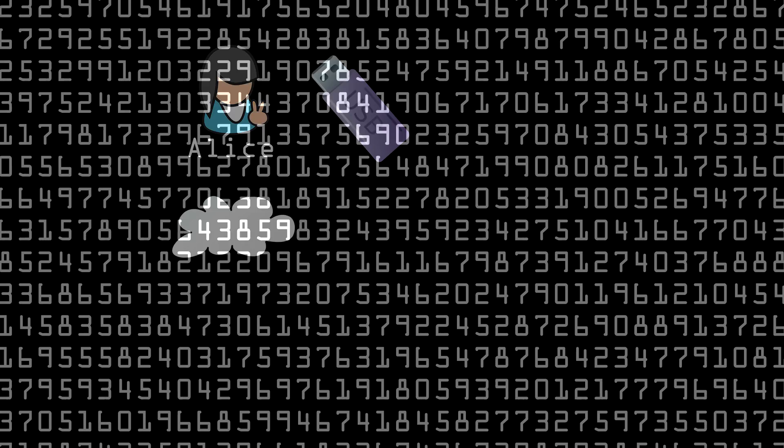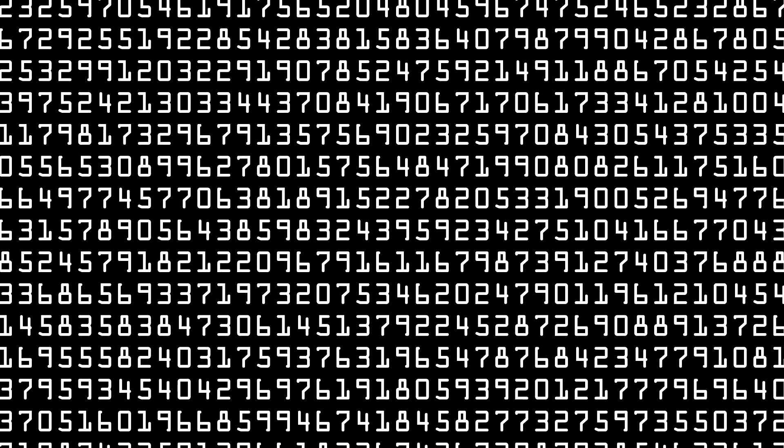One thing we're noticing here is that random numbers are used a lot in encryption, and that good encryption lives and dies on the ability to generate quality random numbers. We'll talk more about this later in Part One.